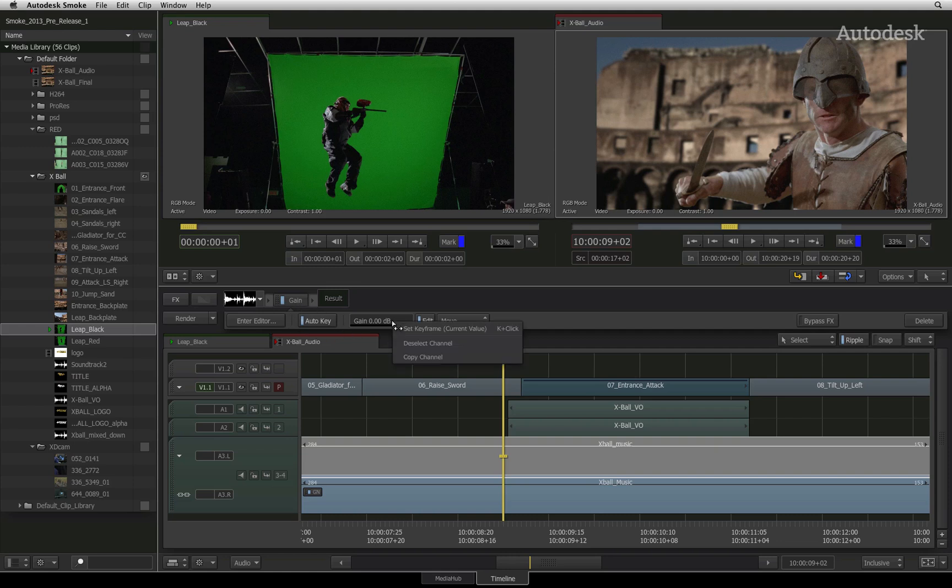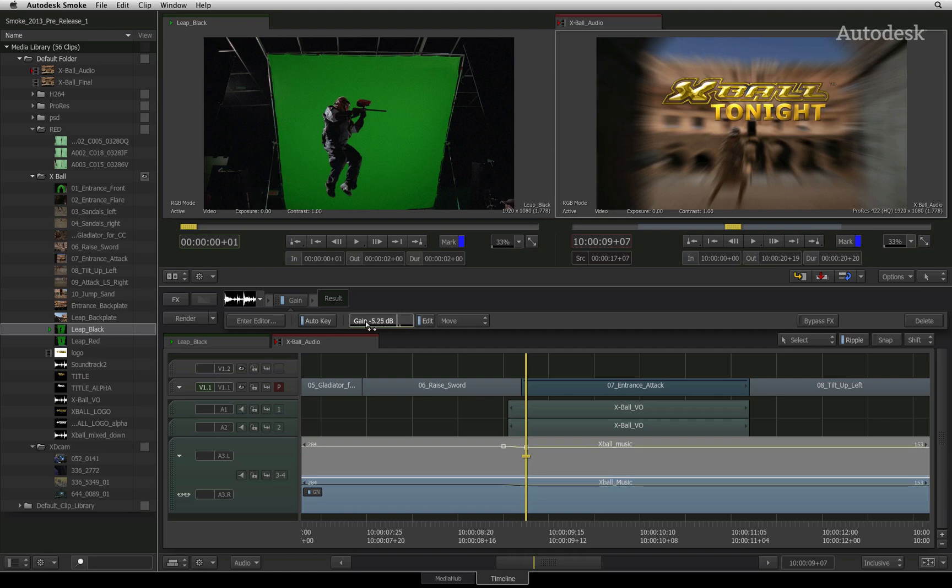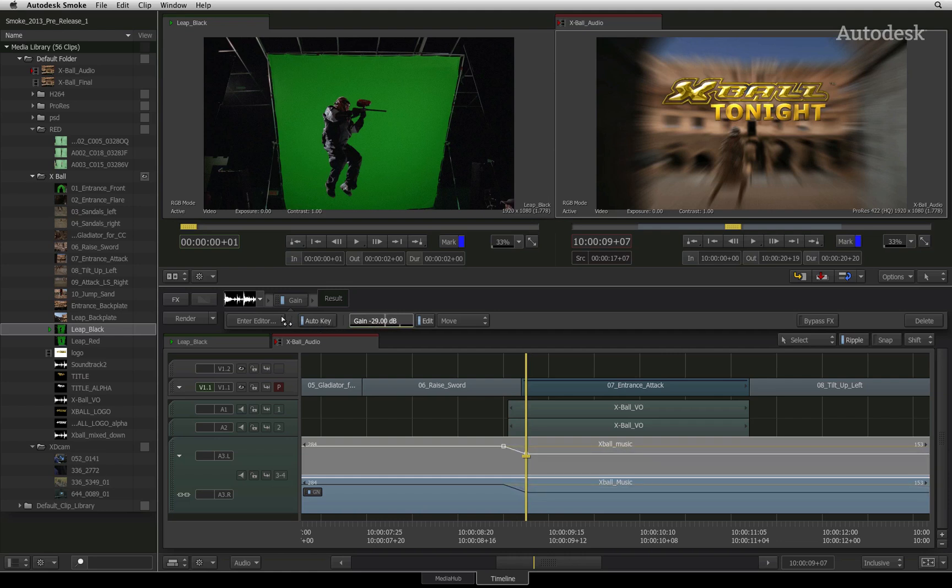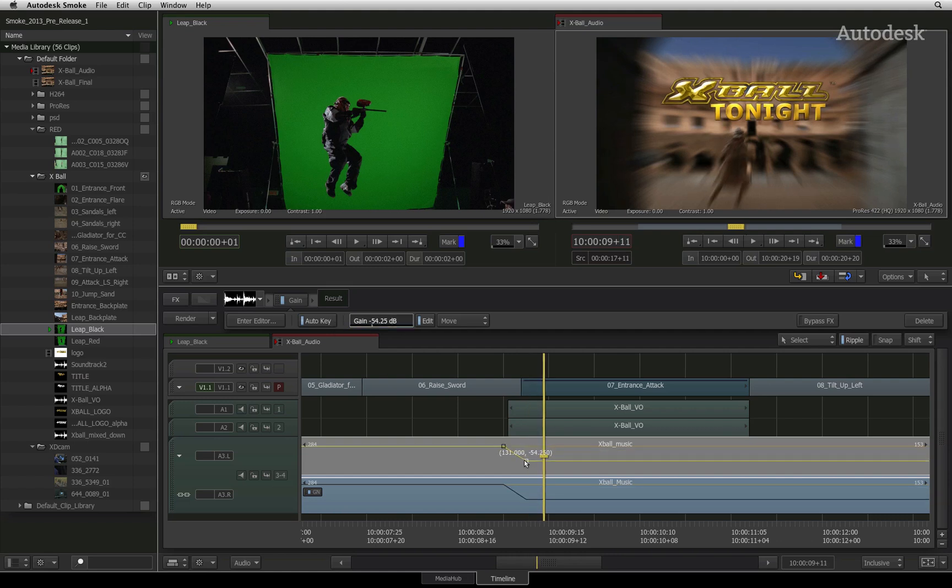I'll right-click on the gain slider and set a keyframe. I'll move further down the sequence and adjust the gain slider again which will set another keyframe. At this point, you can click and drag the keyframes in the segment to adjust the audio level.